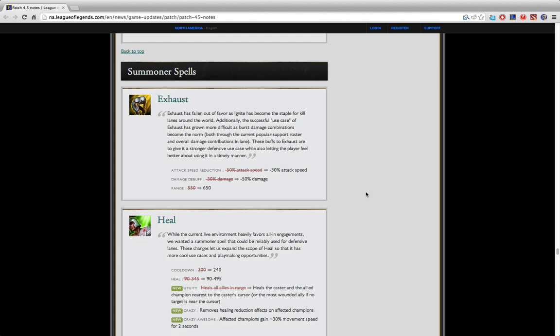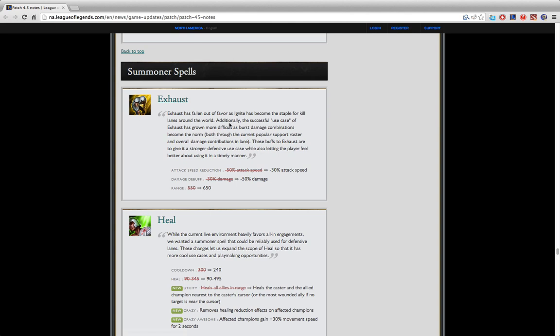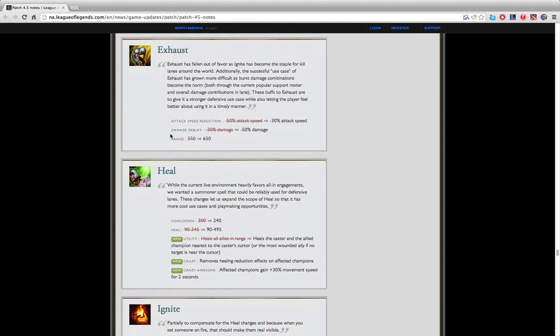Sometimes it's even worth getting Exhaust on your AD because sometimes your AD wants some kind of CC for himself. With my AD that I play on my team, he actually runs Exhaust and I run Heal. It might be worth your time to get Exhaust if you're playing solo queue support but that kind of depends. You should always ask your AD.